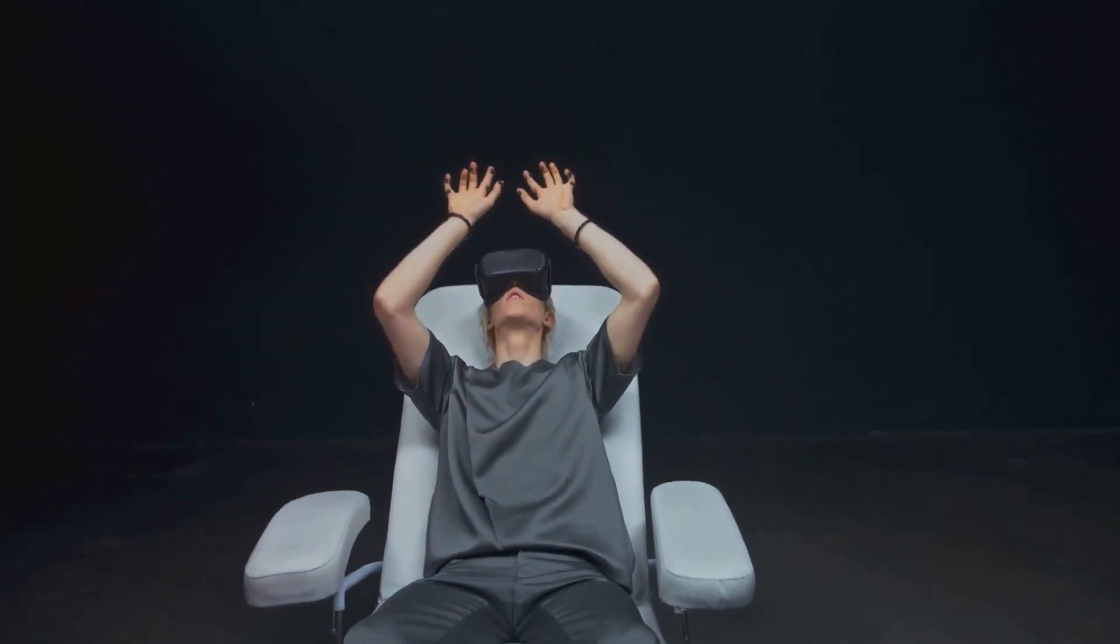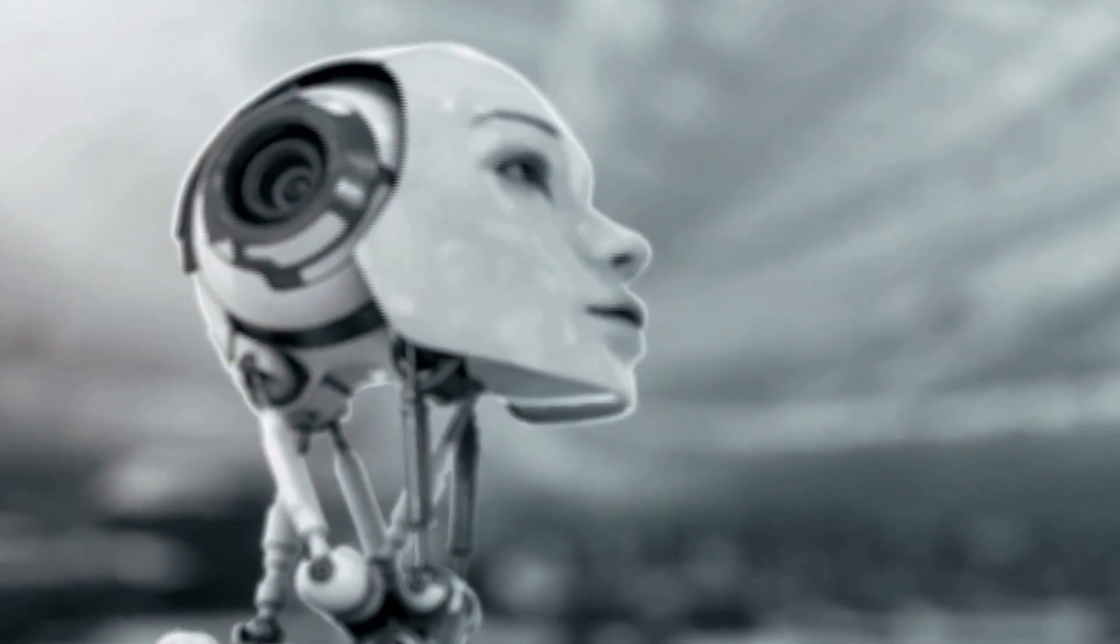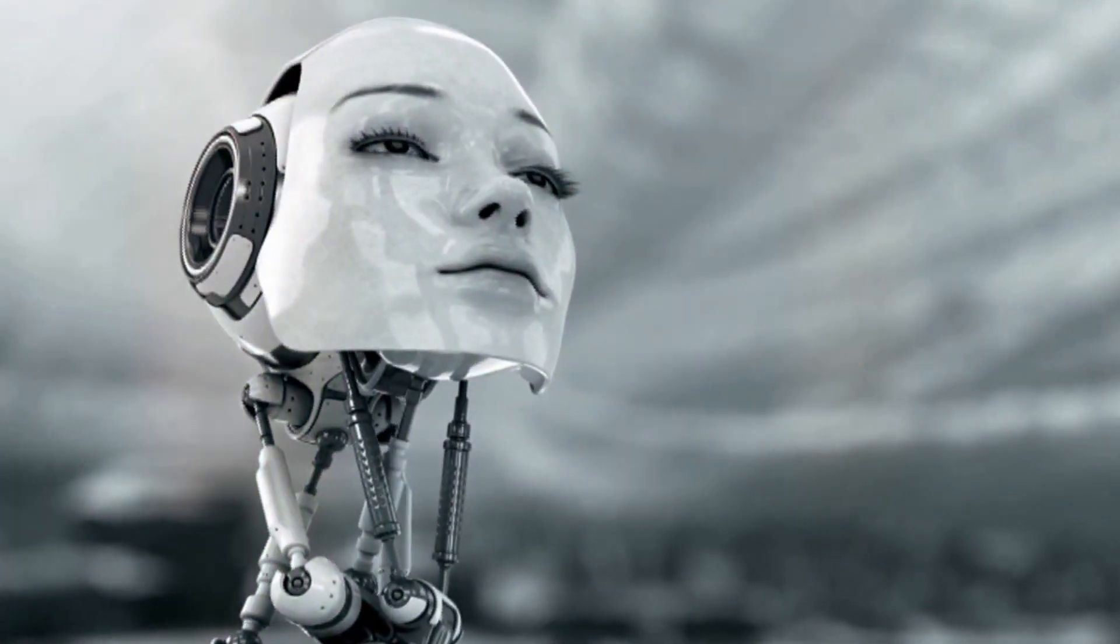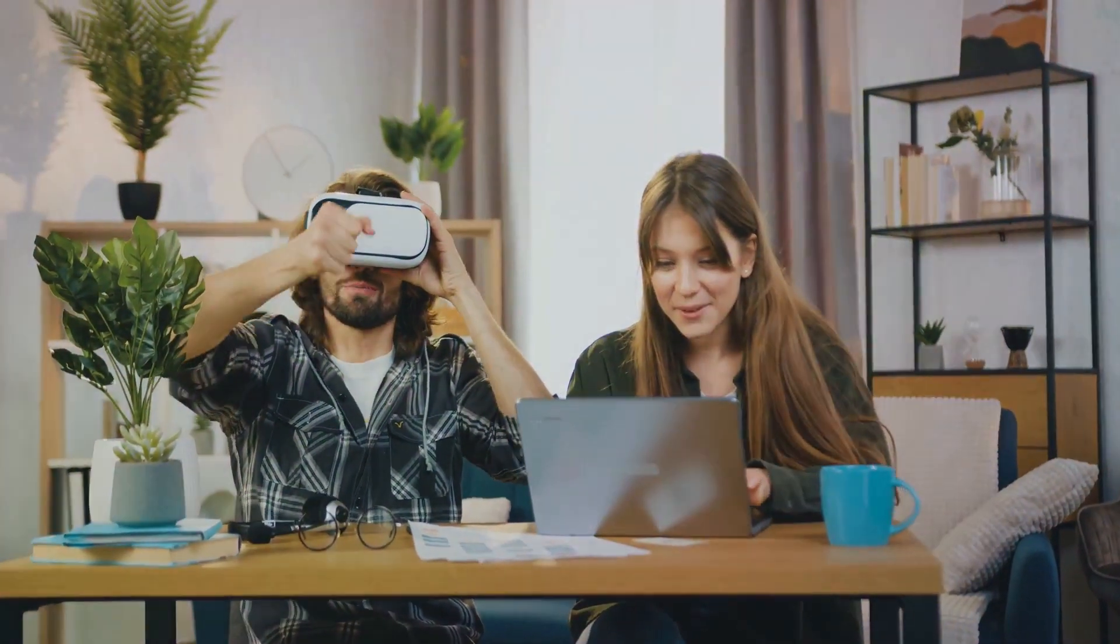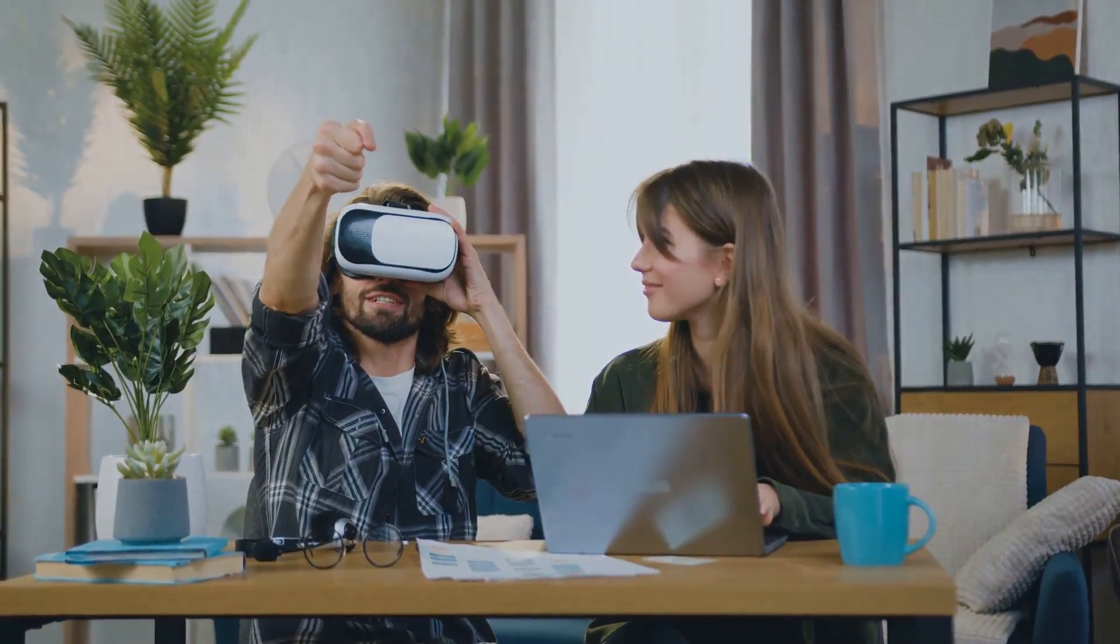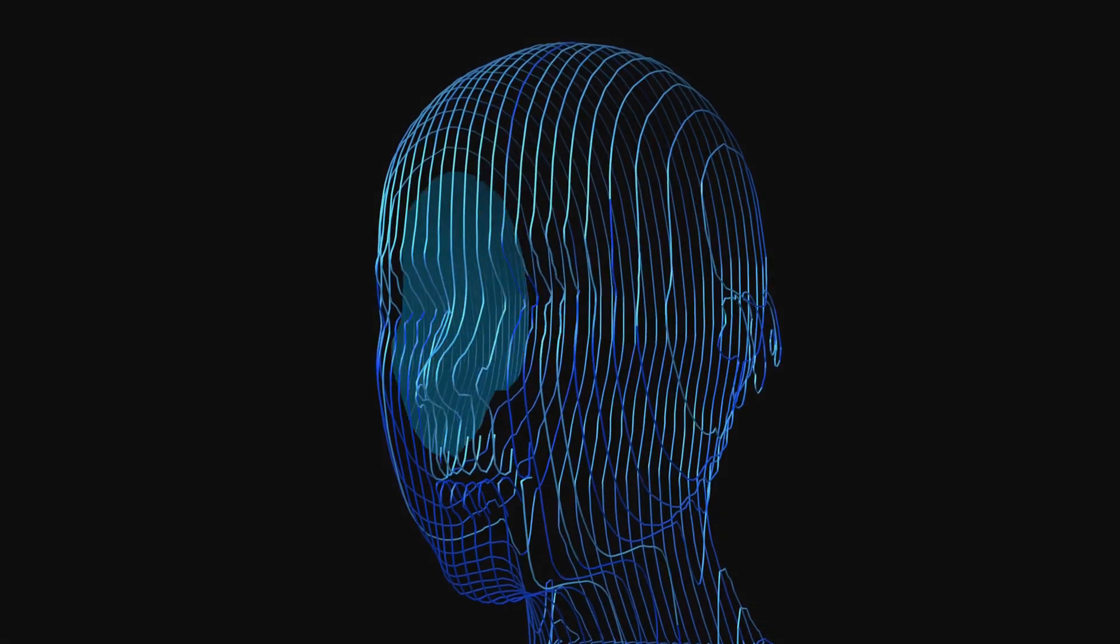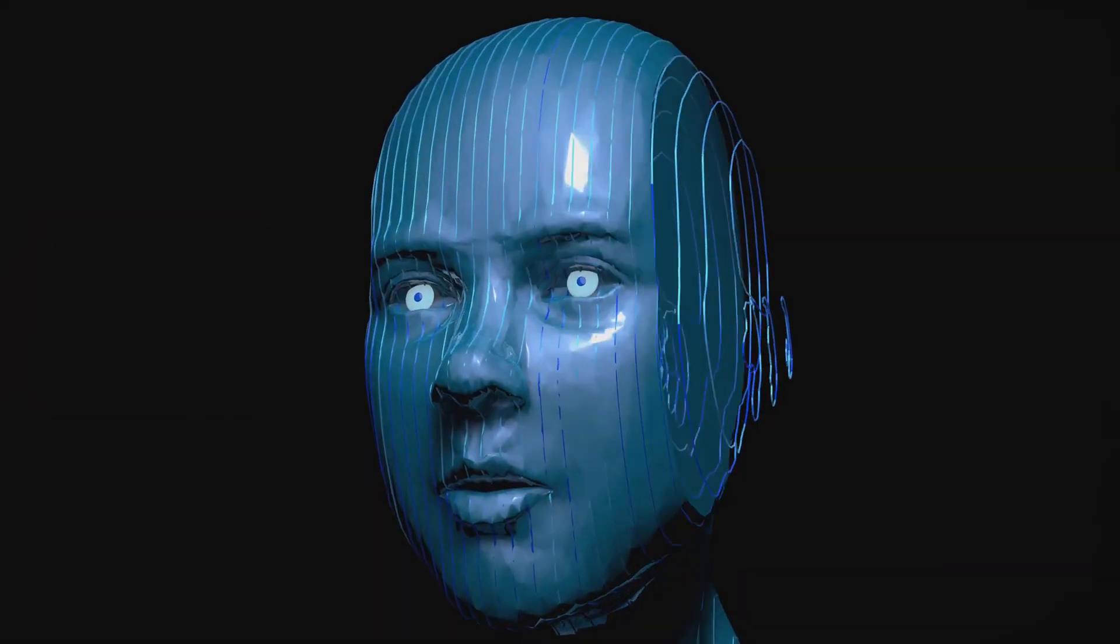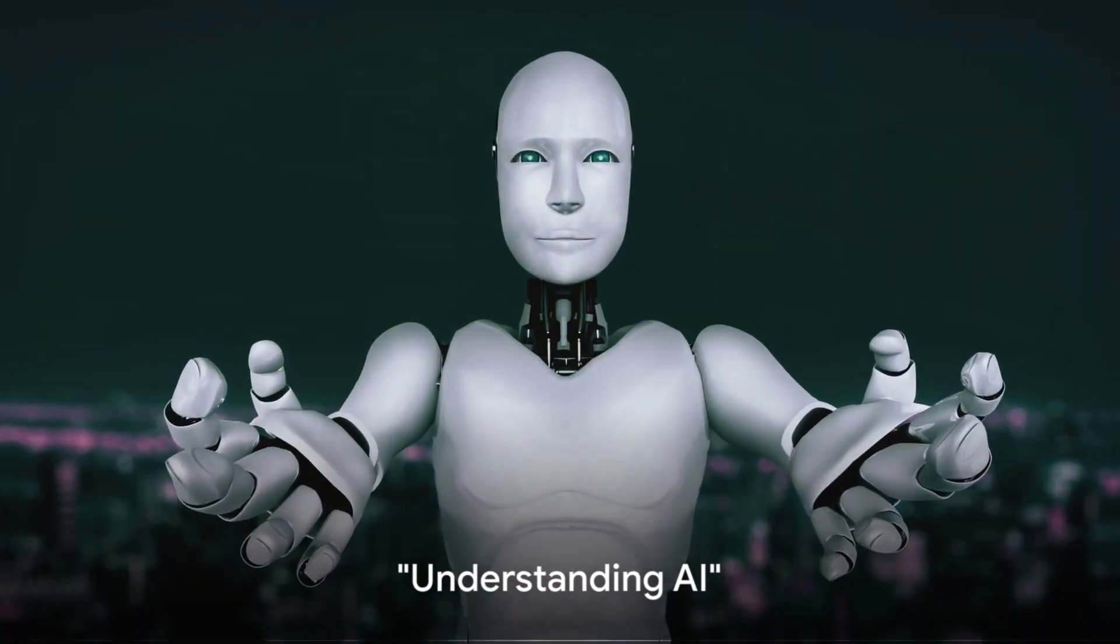Now imagine harnessing this technology to create a personalized AI girlfriend. Intriguing, isn't it? A blend of creativity, technology, and a dash of romance. Today we're going to walk you through the process of creating your very own AI girlfriend.